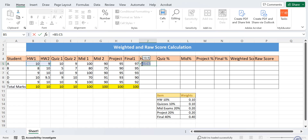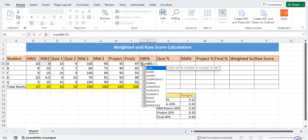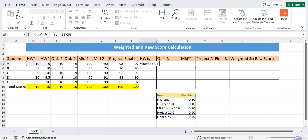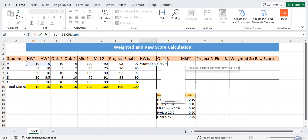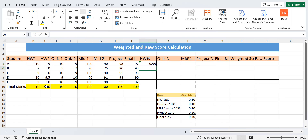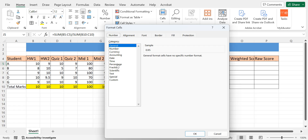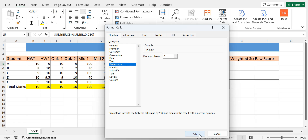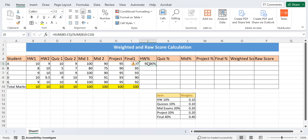We take the sum of both homeworks and divide by the sum of their total scores — that is, the total score assigned for homework one and homework two, from which students are being graded. After applying the formula, I change the cell format to percentage and set two decimal places. The result is 95.00%.